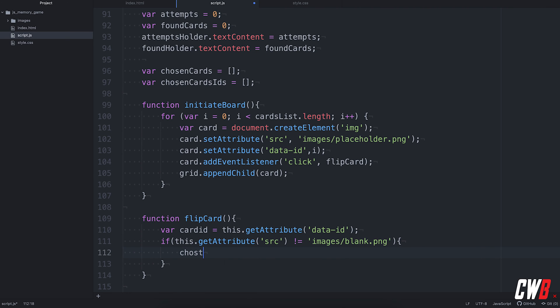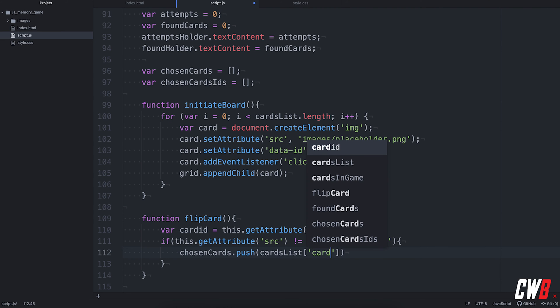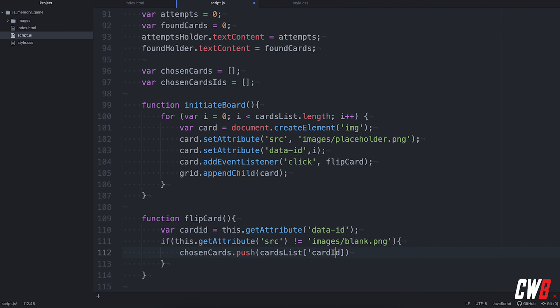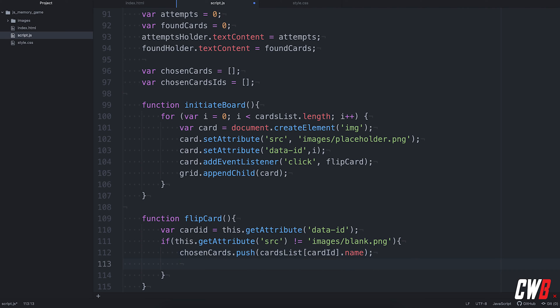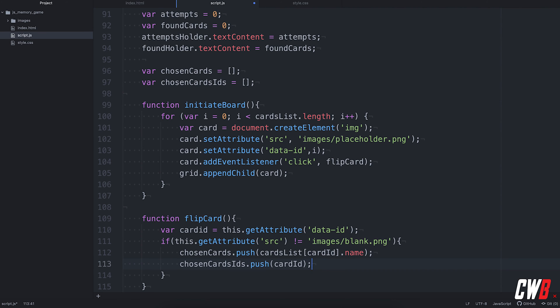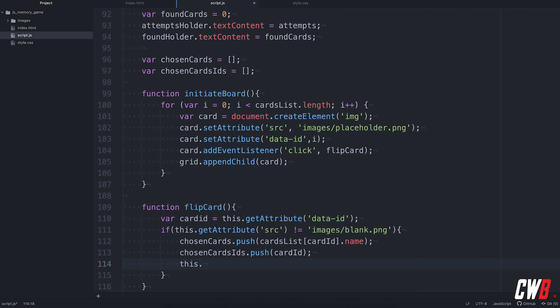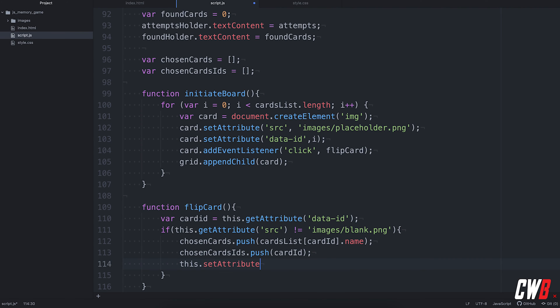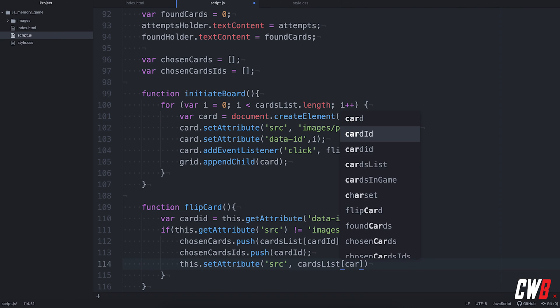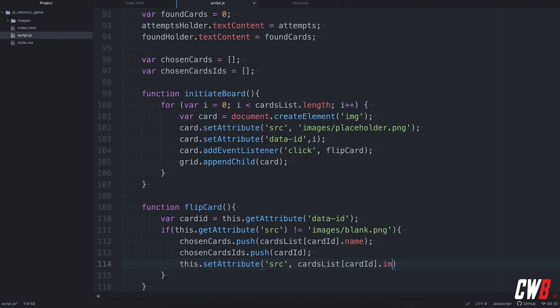So, we're going to add this one to the chosen cards. So, chosen cards push. We're going to push the card list card ID. I don't need the codes here. Card ID dot name. Then we're going to make the card flip itself. So, that we know which one has been chosen. We're also going to use the card ID. Just to make sure that we know which one to flip back to the placeholder or to the blank one. Chosen cards ID. Then we're going to use the card ID. Then we're going to make the card flip itself. So, this set attribute and we're going to replace the source here. source to the card list card list card ID dot image.